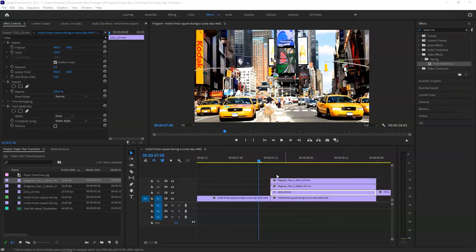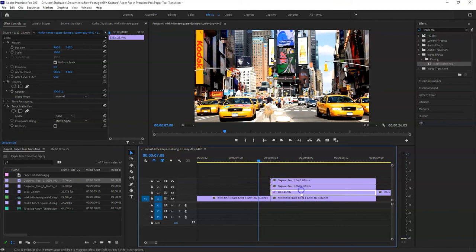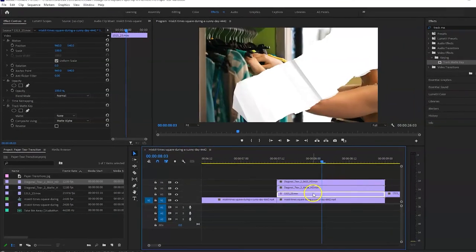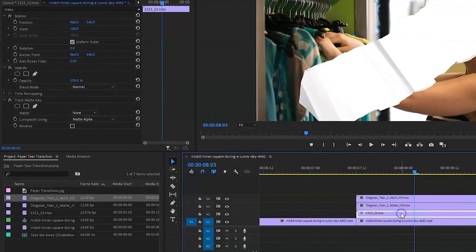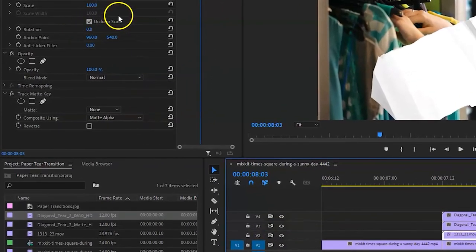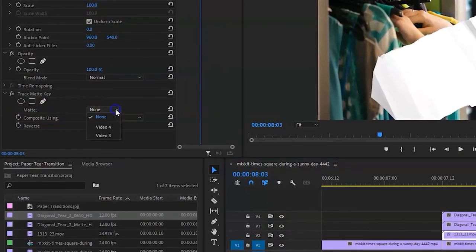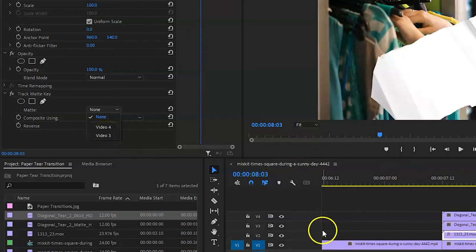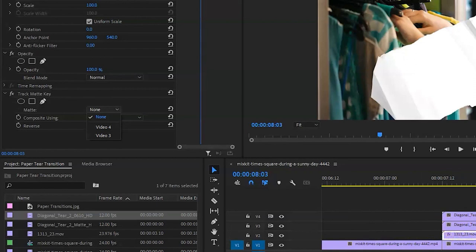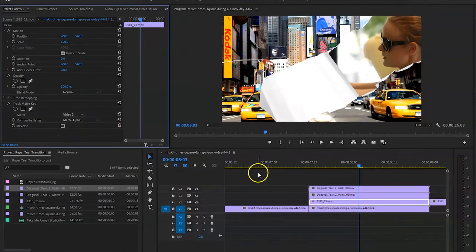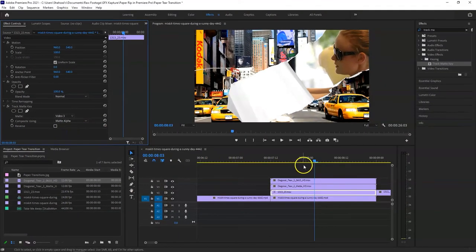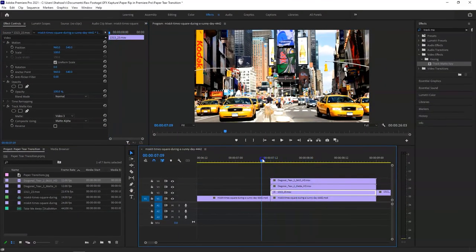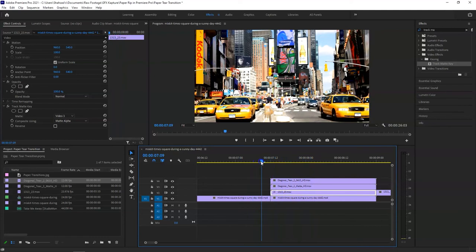Now the last thing we need to do is click on the second clip that we have cut out here and go to the Effect Controls. In the Effect Controls, go to Matte and click on the video layer where the matte is actually on. So in our case, it's on video layer 3, the diagonal tier matte. So we select video 3. Okay, now as soon as you selected it, bingo, this is it.